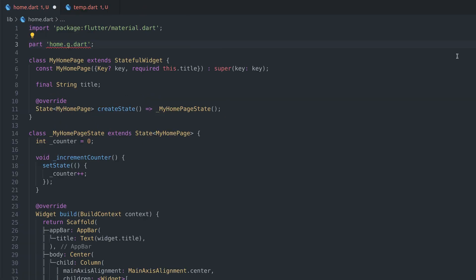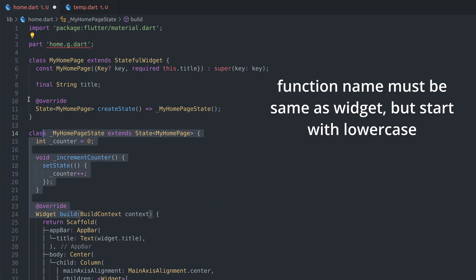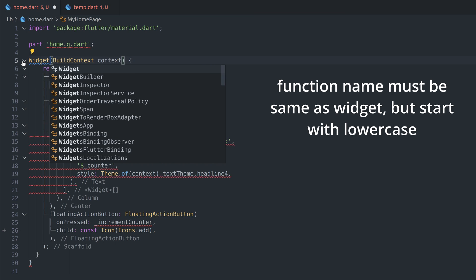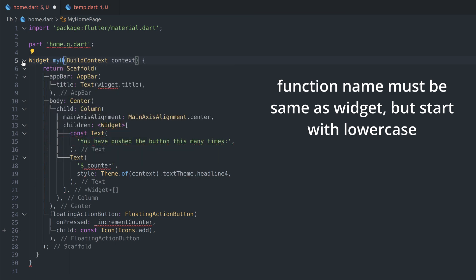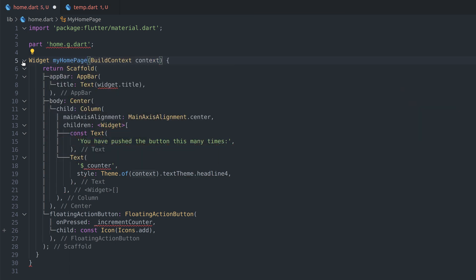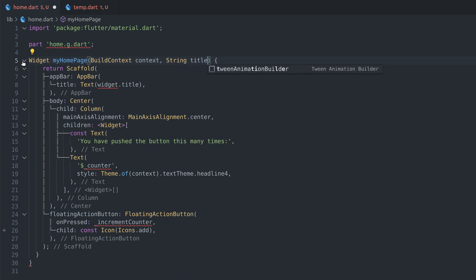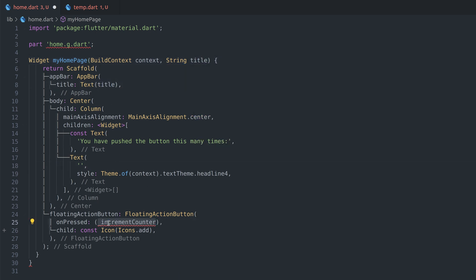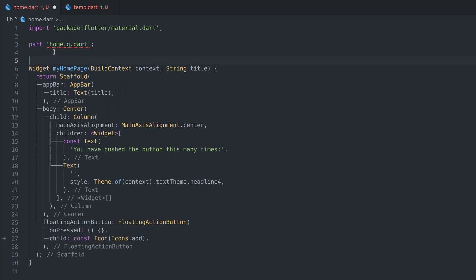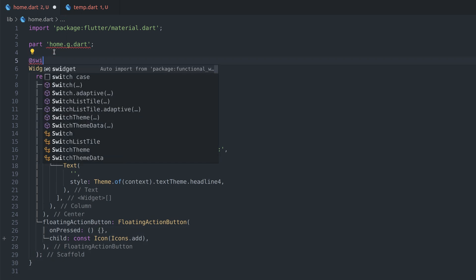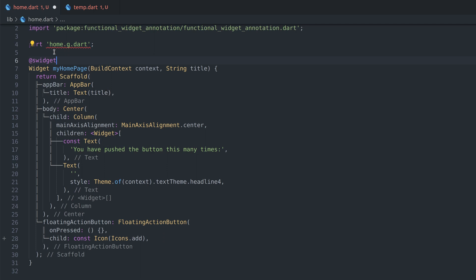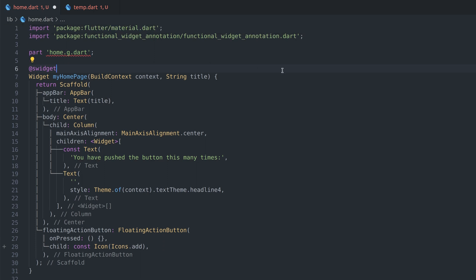A functional widget is a function with same name as your widget but starting with lowercase. It returns a widget and can have arguments like BuildContext, Key, or your custom props that need to be passed. You can think about it as a build function which gets props through function arguments. The whole function must also be annotated with @swidget which marks this function to be translated into a stateless widget.